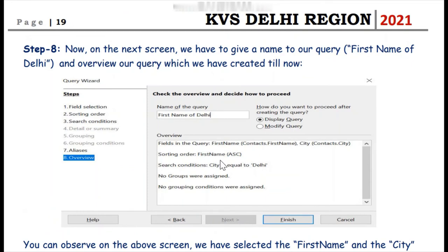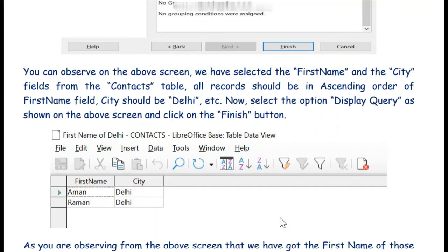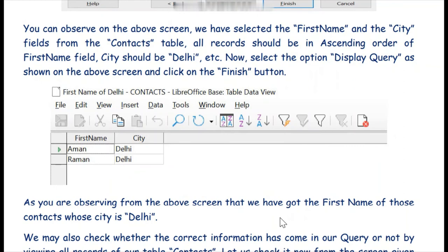We reach step eight — overview and decide how to proceed. We give the name 'first name of Delhi' to the query, though you can give any other name you like. Then we click the Finish button. As soon as we click Finish, we automatically get only two fields — first name and city — showing Amand and Ramand, who are living in the city Delhi.